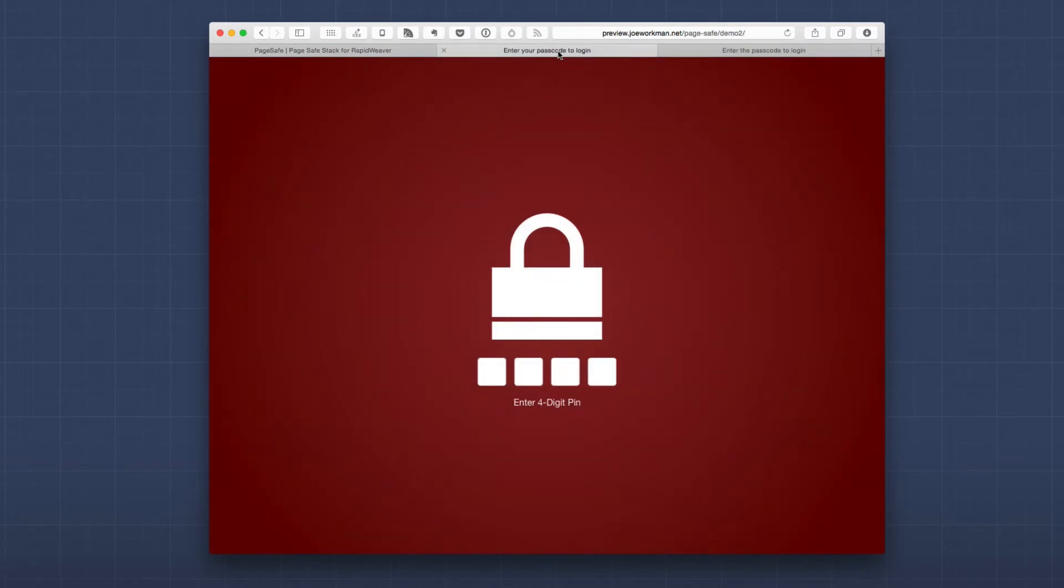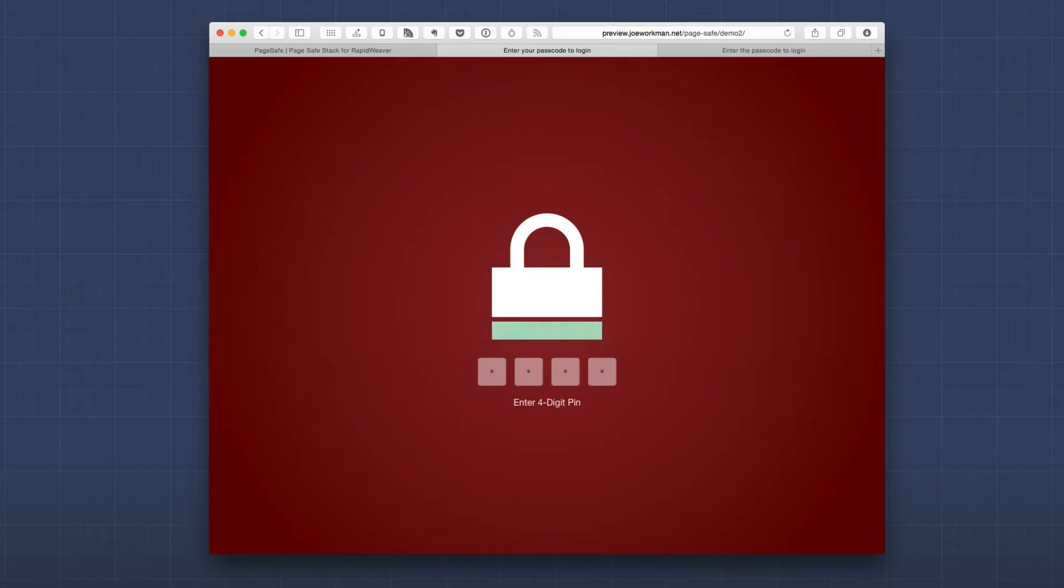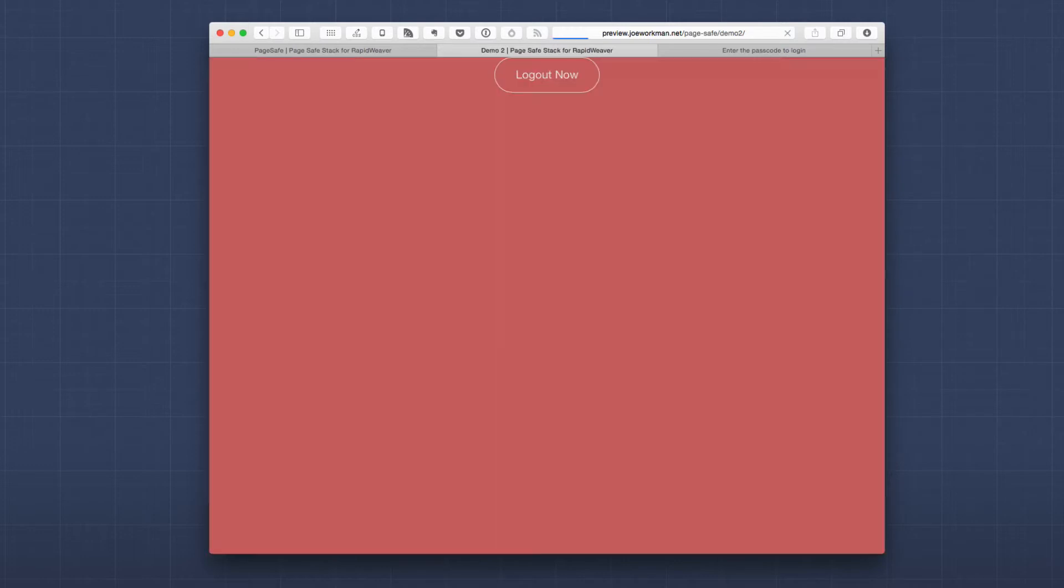Now PageSafe allows you a lot of customization for the lock screen. As you see here we actually have a padlock, and we have three different padlocks that you can choose from. The padlocks animate as well. When you log in the accent color turns green and then the padlock actually unlocks.